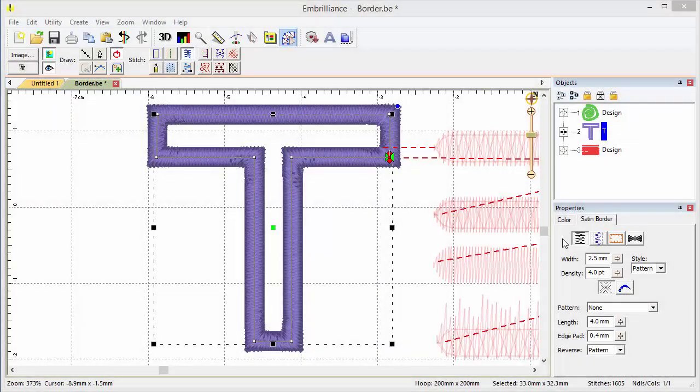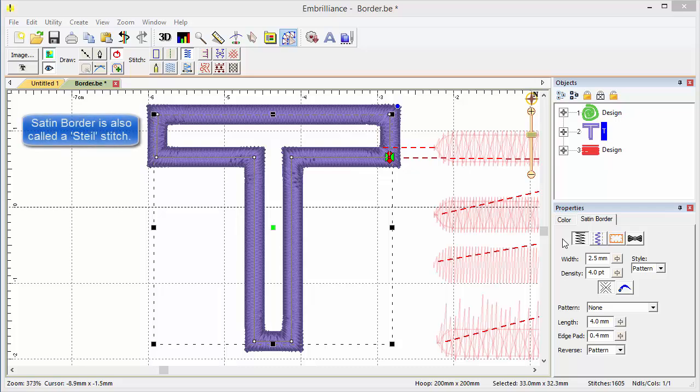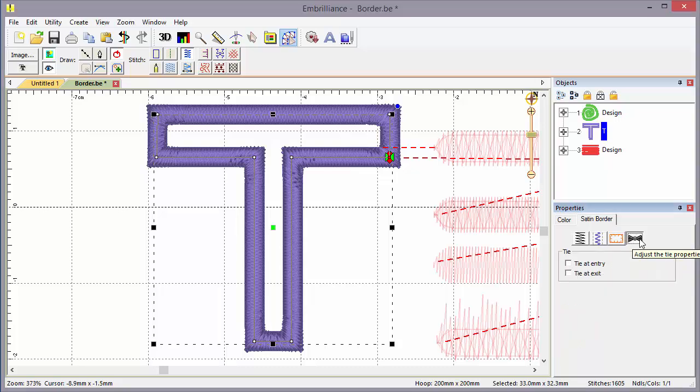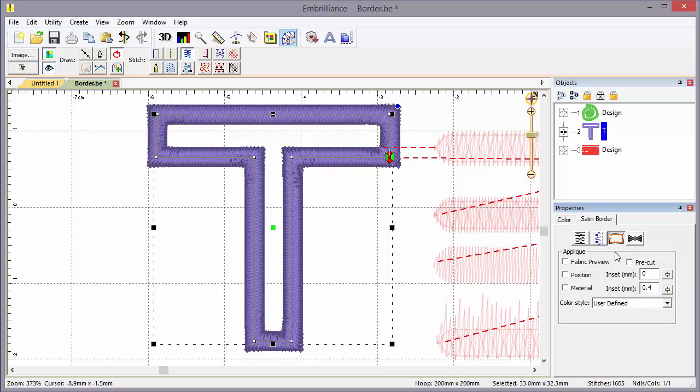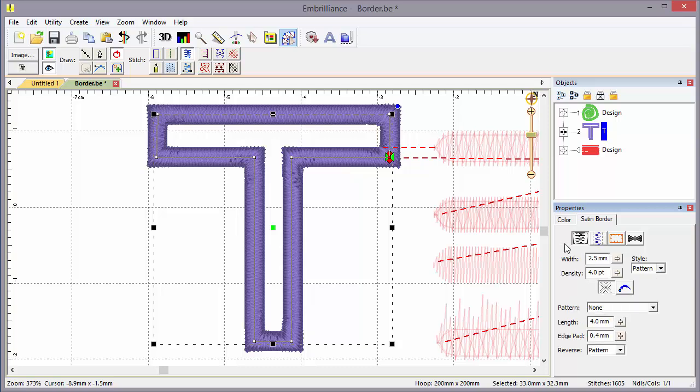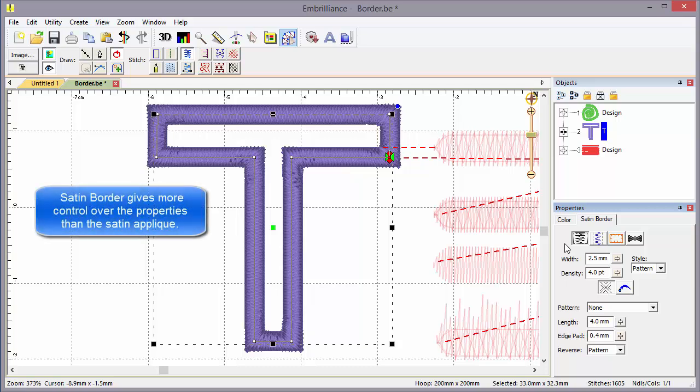The satin border has a number of properties, and as we've seen before, they start with the top stitch. Here we have underlay, applique, and tie-offs. We've seen these before, and applique we just discussed in Part 3 of this series. You might wonder why we have applique as a property for a satin border stitch. The answer is we actually have a lot more properties and control in terms of underlay and topstitching with the border stitch. Sometimes you want those controls to be available to your topstitching, but you'd like the ease of access for an applique to be underneath.